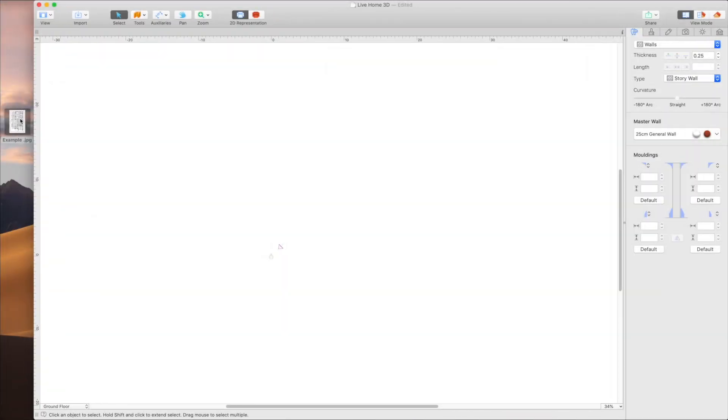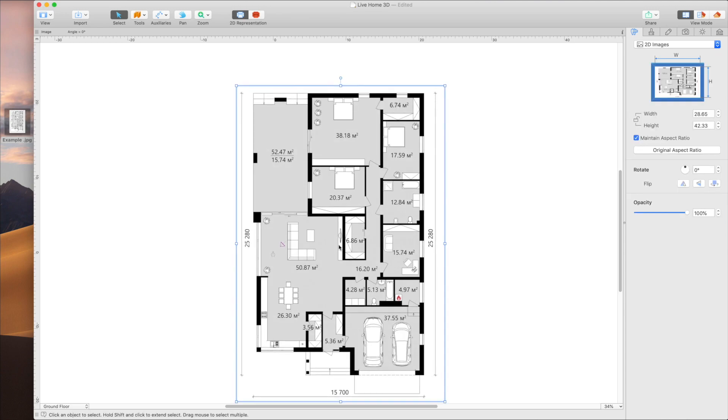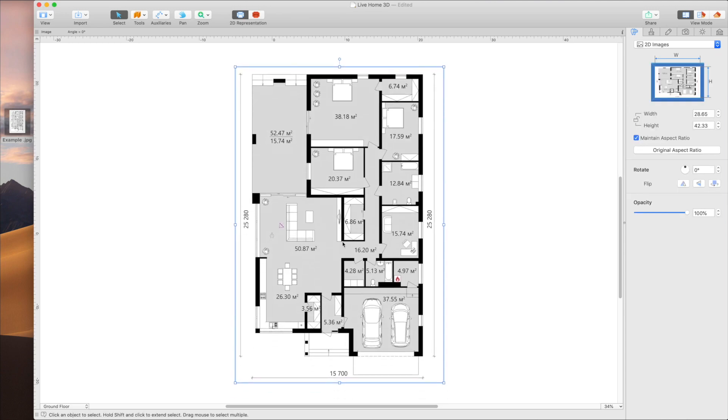Create a blank project in Live Home 3D, then import the image of your floor plan using drag and drop or through the Import menu.